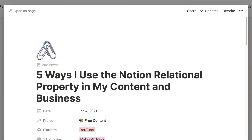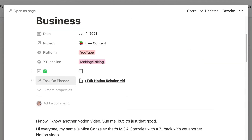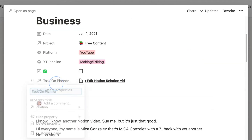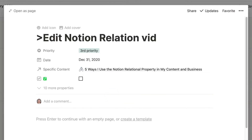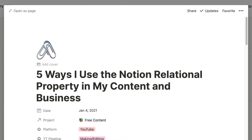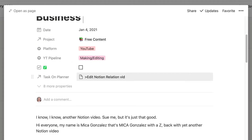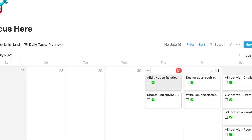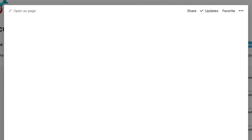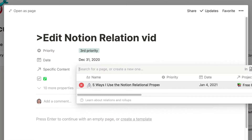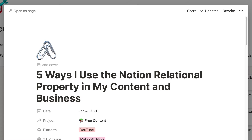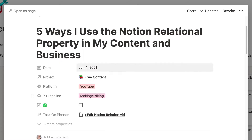With Notion, I have what I call a master calendar — that's really where all my tasks and content live in one space. I have a relational property called "task on planner" just to make sure that every content piece has a task associated to it. This helps me make sure it's on my to-do list, so I never need to constantly check my content calendar to see when things should move or be published, and I can just stay on top of everything.